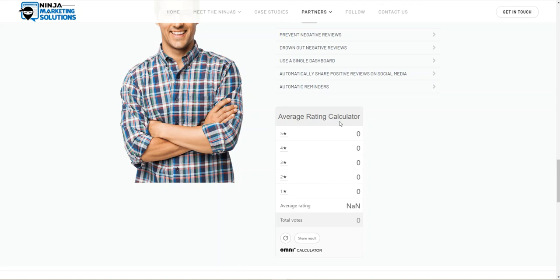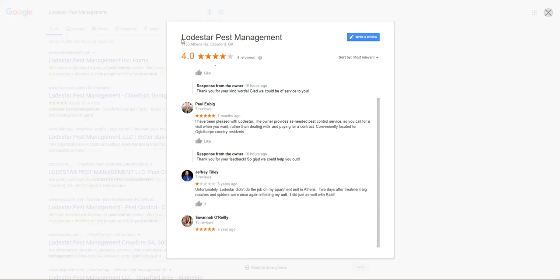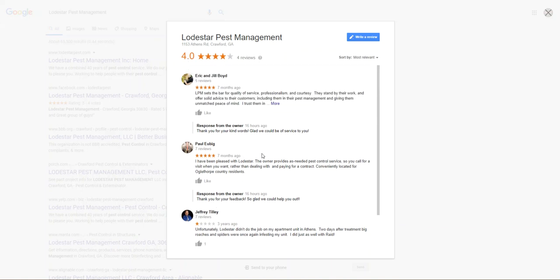So we've got this average rating calculator, and we're going to take a look at the first company which will be Lodestar Pest Management, and they've got a four star rating, which isn't bad. It could be better, but it's not bad. And they've only got four reviews.